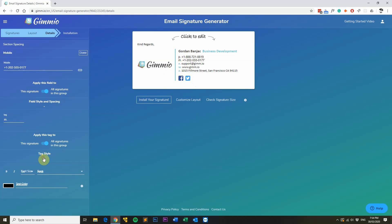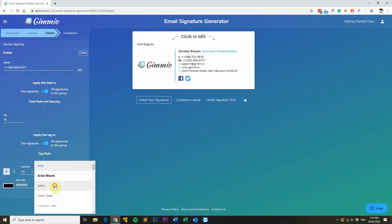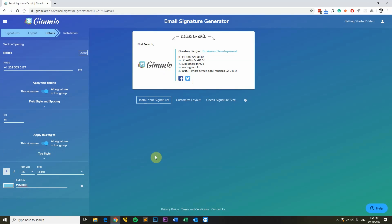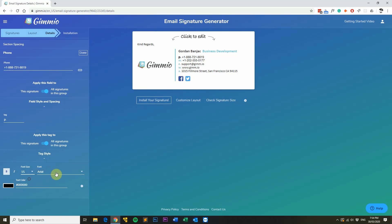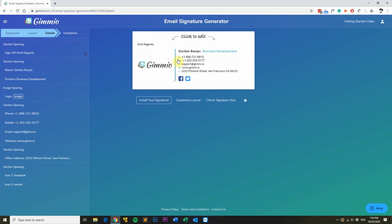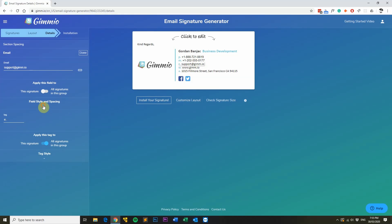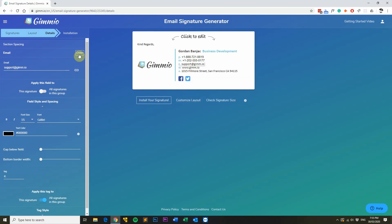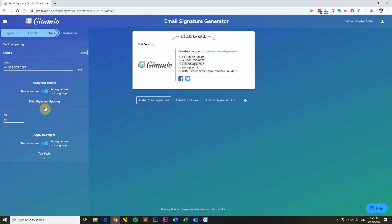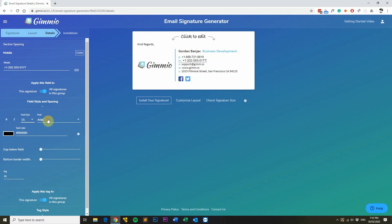We'll head over to the new tags and apply bold, 15pt Calibri, and paste the color in there for the phone tag as well. The same will have to be done for the actual text fields too — we'll check what font and size they're using and apply it to the new ones. That's 15pt Calibri, black.